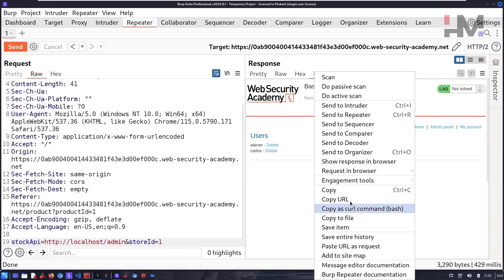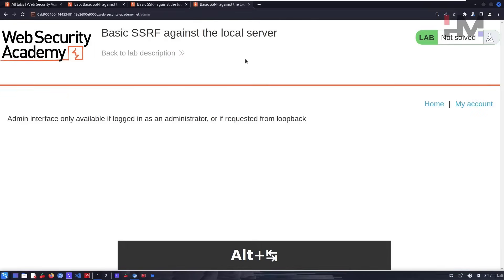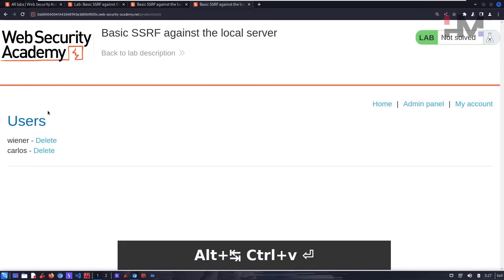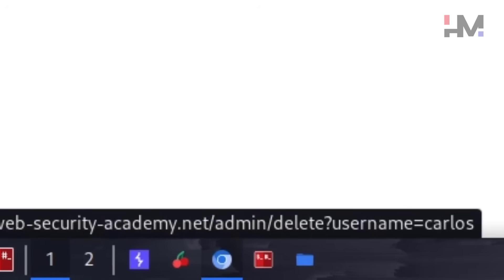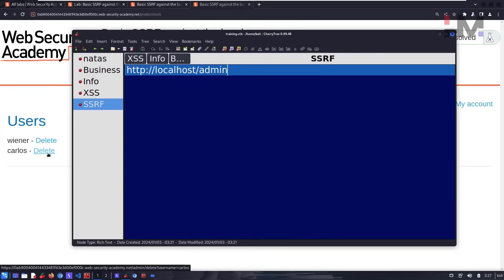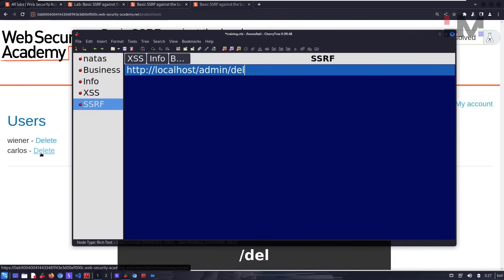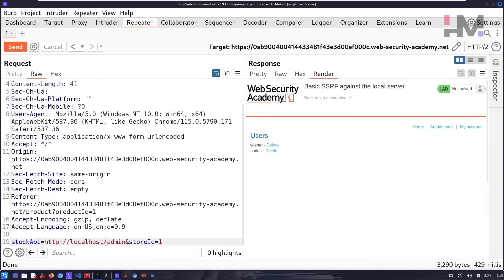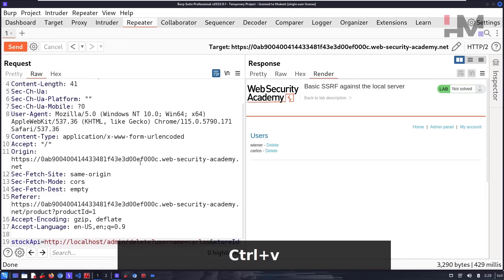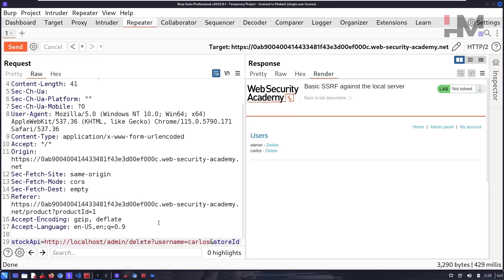Let's show the response in browser again, copy and paste it. We need to delete the user Carlos. Hovering over the delete link, you can see at the bottom: '/delete?username=carlos'. That's the request we need to forge. Copy it, go back to Burp Suite, and replace the current URL path with this delete request.